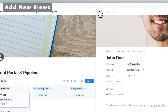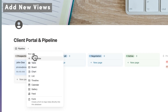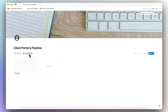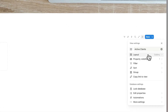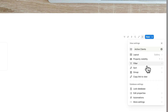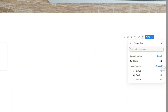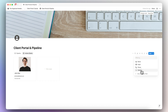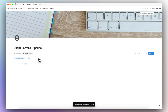Now that we have the pipeline, the next thing I'm going to do is add a view in gallery view. I'm going to name this view 'Active Clients' so you can see only the clients you're currently working with. I'll go to Settings, Layout, choose to show card preview as page cover, and turn on Fit Image. Then adjust property visibility to show email and phone. Finally, I'll add a filter so that the status is 'Active.' You're welcome to create more views — for lost clients, and so on — there's so much flexibility.